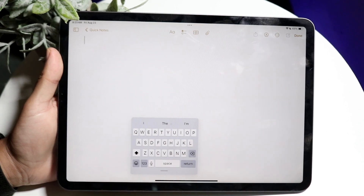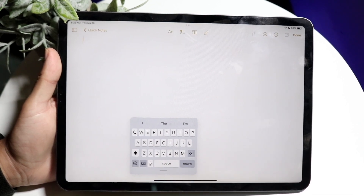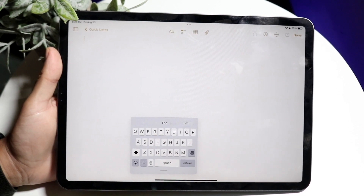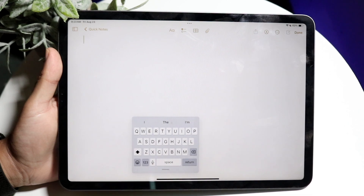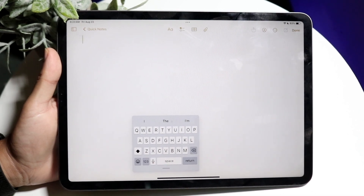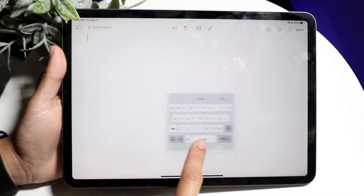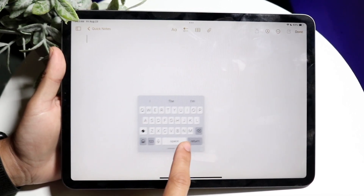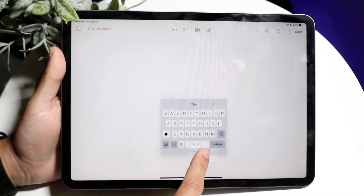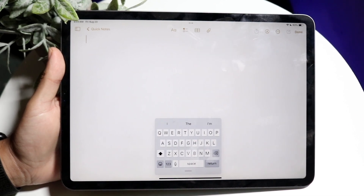What's going to happen is that keyboard is basically going to become a floating keyboard. You'll be able to float it around and put it wherever you want to on the screen instead of the fixed panel.